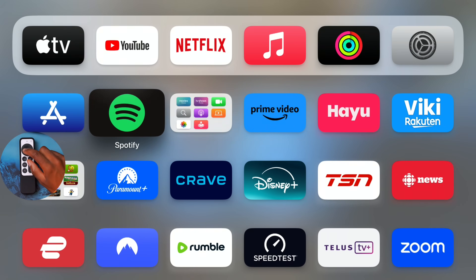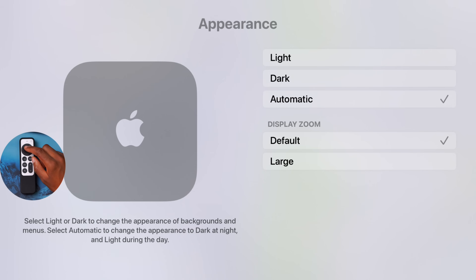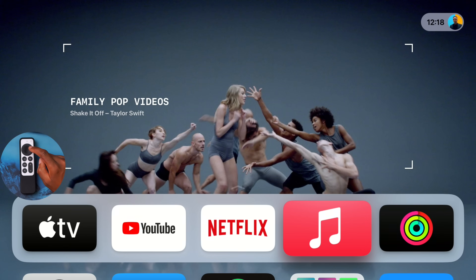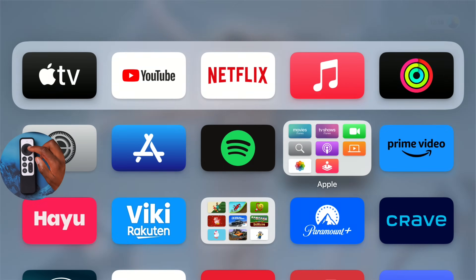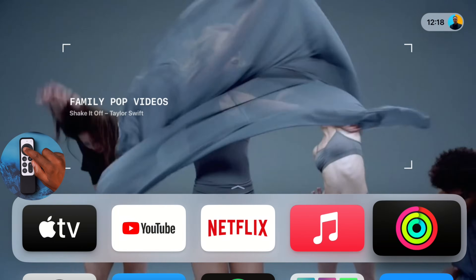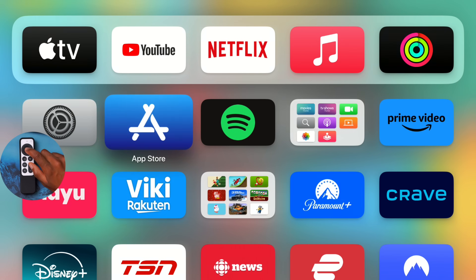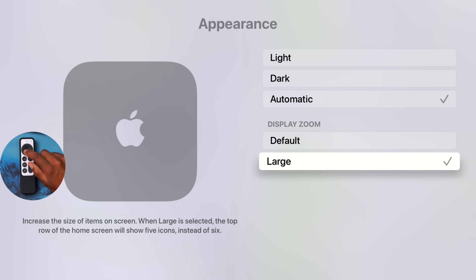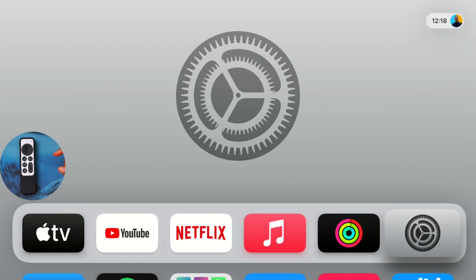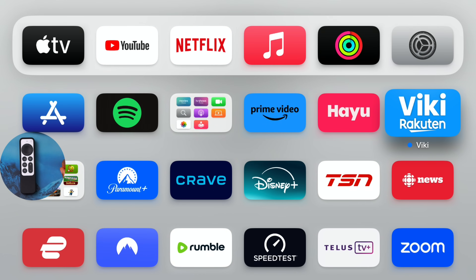In the app view you can see how many apps are shown — by default, six across. If you go to Settings > Display Zoom and select Large, then go back to the home page, you now have five applications with much larger icons. You can always toggle between the Large and Default settings and see the difference in icon size.